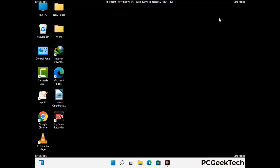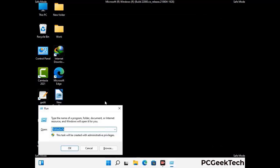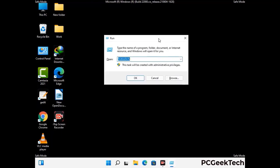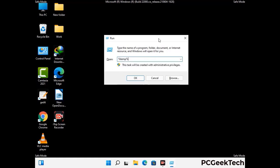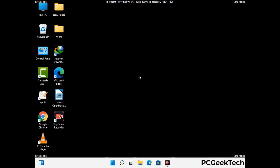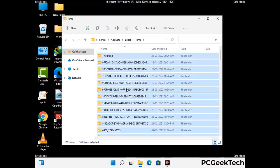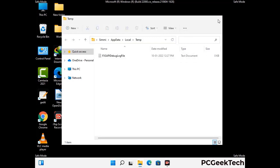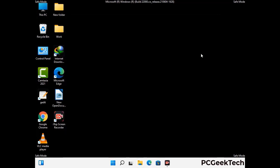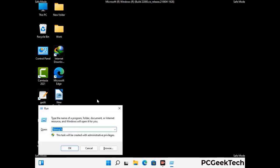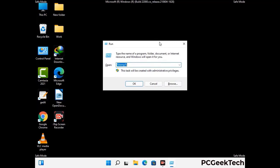Again press Windows and R together to open the Run box. Type in %temp% and press OK. This time, select all the files and folders and delete them completely from your system. Again press Windows and R, type in temp, and press Enter.